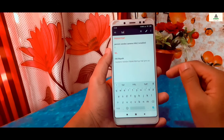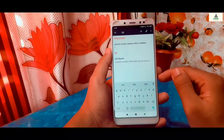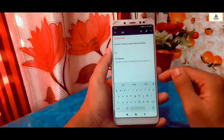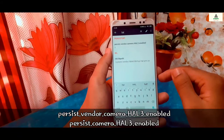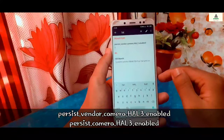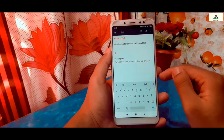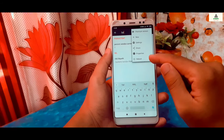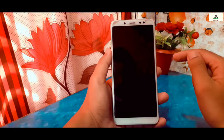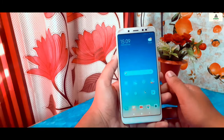Click on it and change its value from zero to one, then save it. Remember: in my case there is only one option inside persistence, but in your case if there are multiple lines of code like 'persist.vendor.camera.hal3.enabled' or 'persist.camera.hal3.enabled', then you have to change their values to one as well. Then you simply have to reboot your phone.